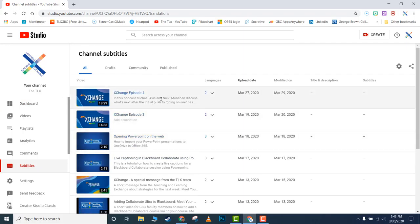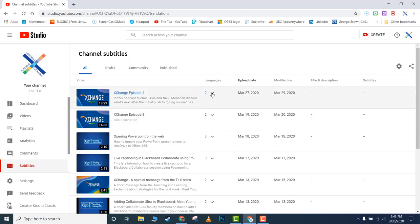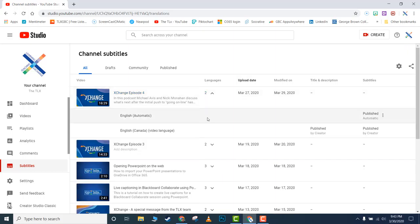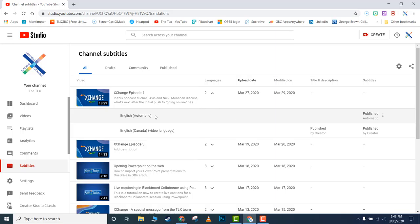You'll see languages. Here in Exchange Episode 4, I'm going to click on that. It takes us to the closed captioning that's been created. You'll see 'Automatic.' When you go into a video you haven't captioned or edited, you'll see one language that says 'Automatic'—those are the automatically generated captions.